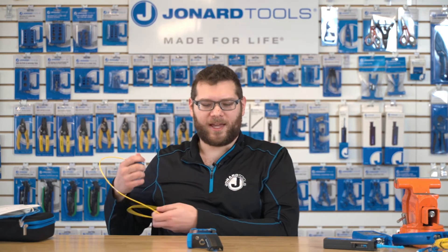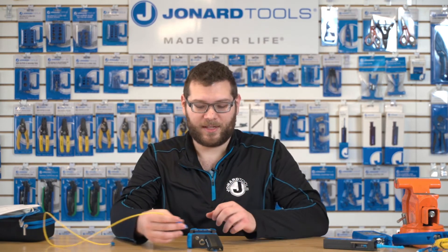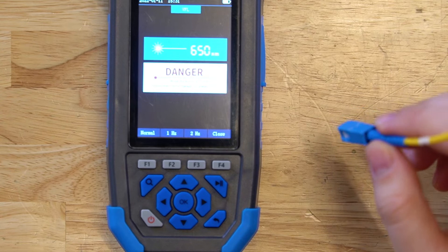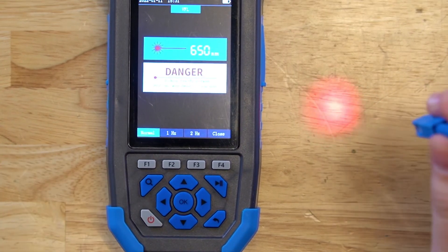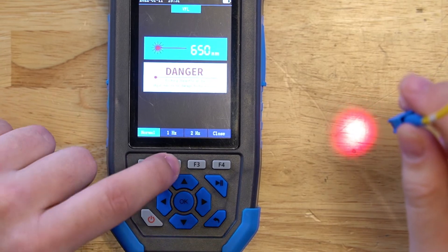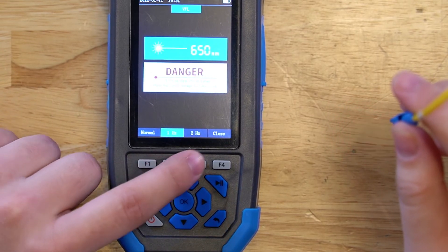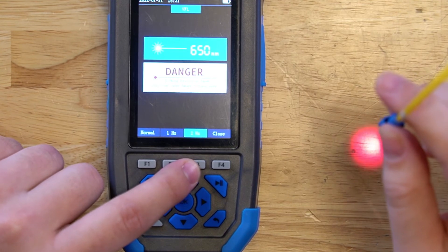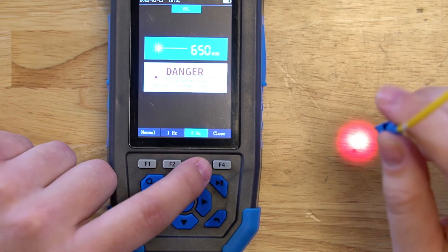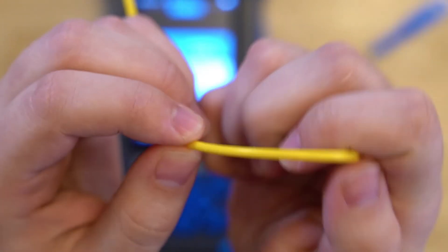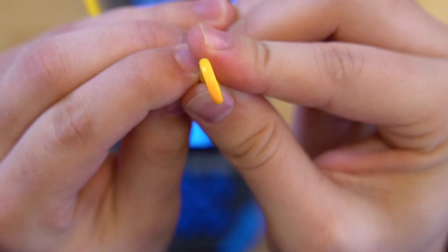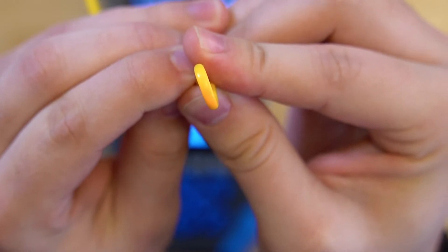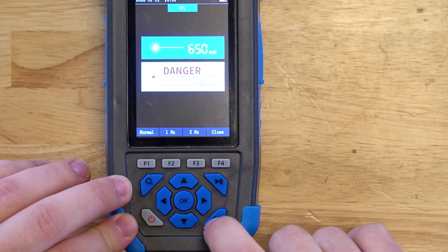The next module is the VFL module — a visual fault locator where the OTDR-1000 outputs a visible light to detect faults in any fiber cables. There are three modes: normal, which provides a steady laser; 1 Hz mode, which is the slow pulsing mode; and 2 Hz mode, the fast pulsing mode. Closing it turns the laser off. If there's any bend in the fiber cable, you'll be able to see it visually. When done, close the laser using F4 and press back to exit.